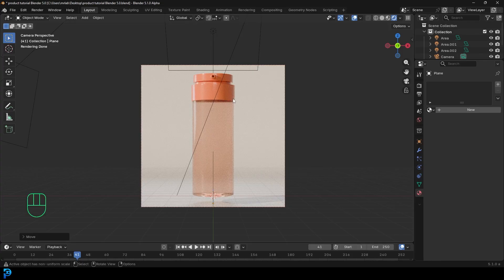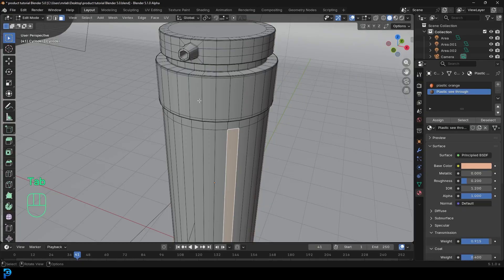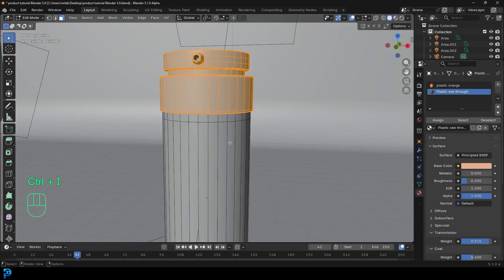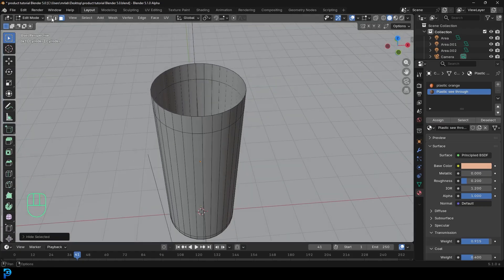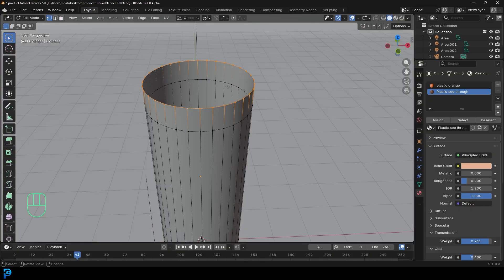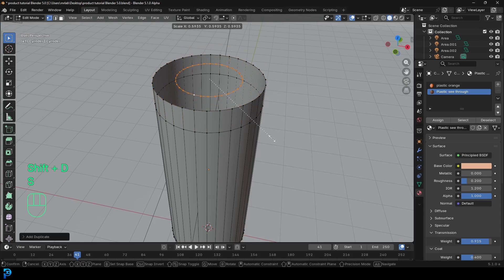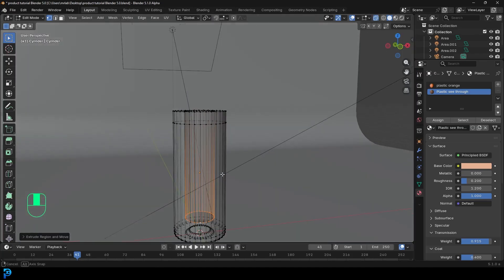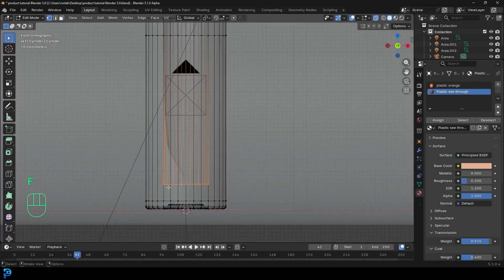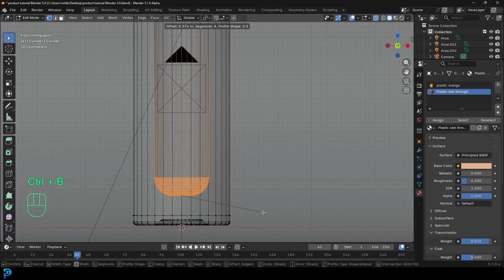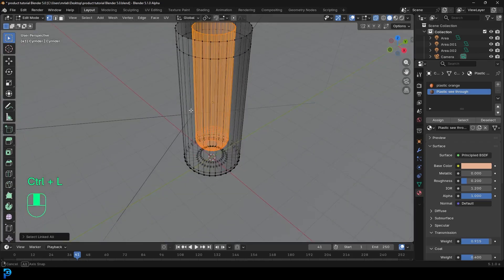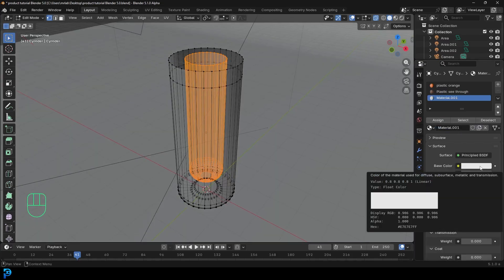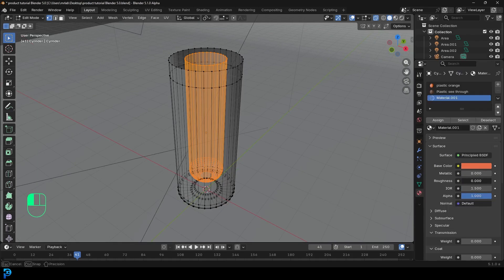There's one crucial bit to add — select the bottle and tab into edit mode. Select a face, go Ctrl+L, then Ctrl+I to inverse the selection and H to hide the mesh. Go to vertex select, Shift+Alt+left-click to select the top loop of edges. Shift+D to duplicate, S to scale it down, then E to extrude and Z to extrude it down. Enable X-ray, bring it down in front view, press F to fill, then Ctrl+B to bevel it. Go Ctrl+L to select the whole thing, click plus, assign, and create a new material with an orangey-red color and low roughness.